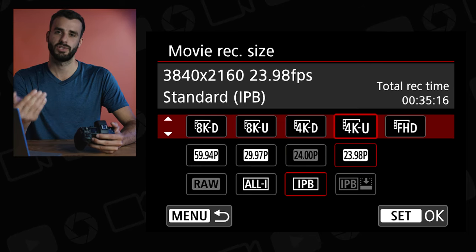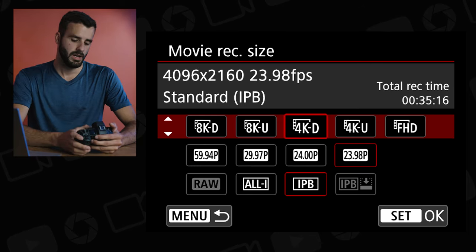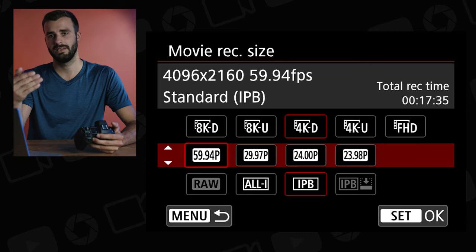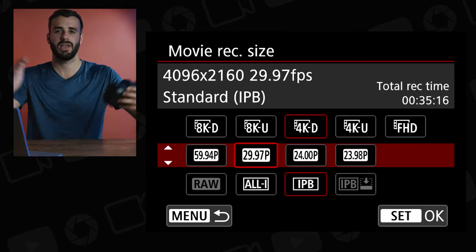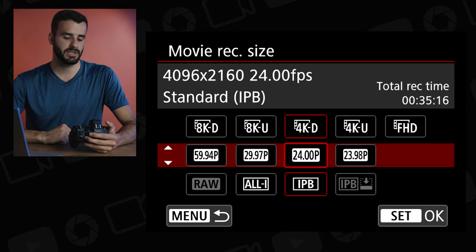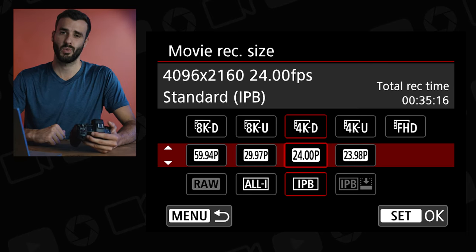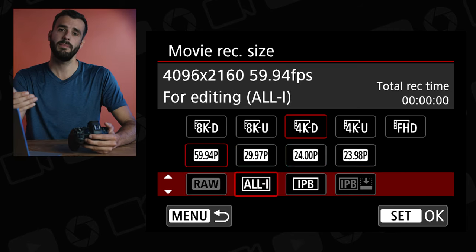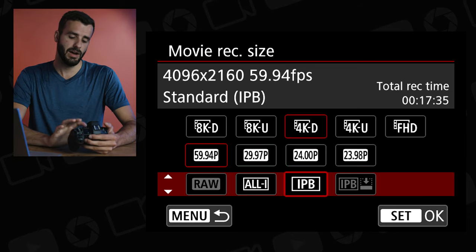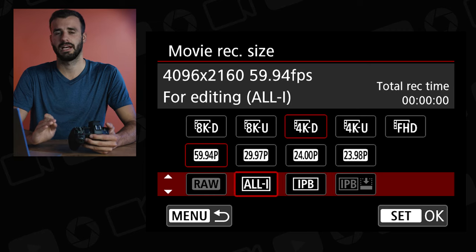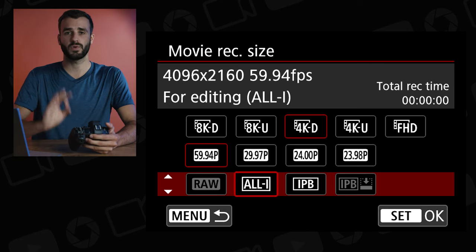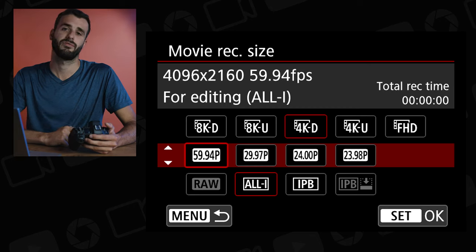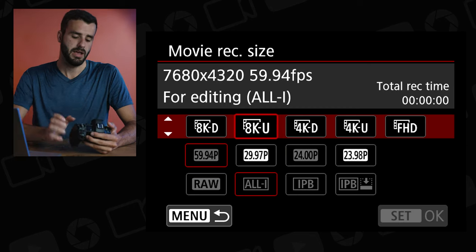Next is 4K D, which is 4K DCI — a wider version. As you can see, it's 4096 by 2160, so slightly wider. You have the same options as before, except now you have 24 frames per second on the dot lit up, as opposed to 23.98 frames per second that I was referring to before.